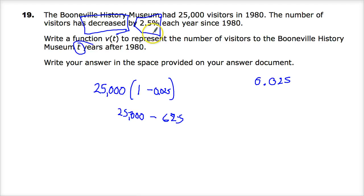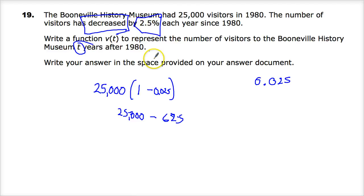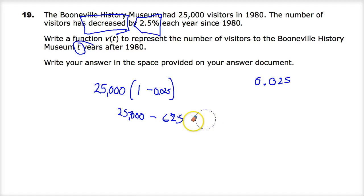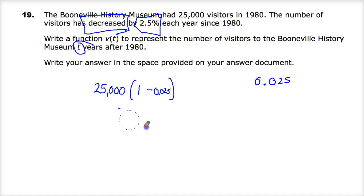They're talking about annual change here, so I don't have to do anything weird with this number. If they said to calculate it monthly, you would need to divide this annual rate by 12 and then raise it to the number of terms times 12. But you don't have to worry about that here because we're just looking at what happens every year.